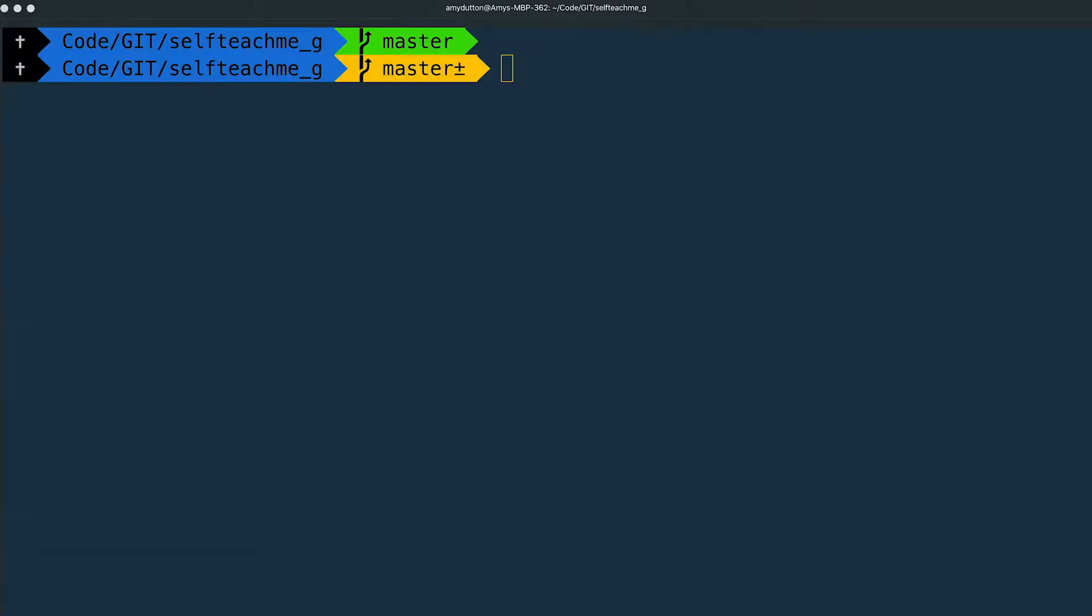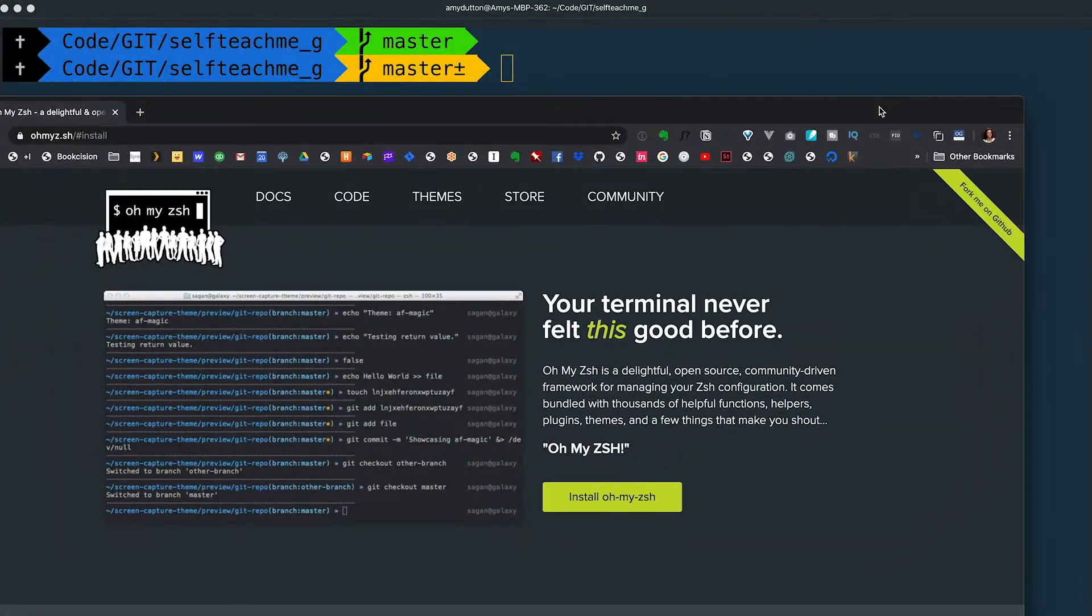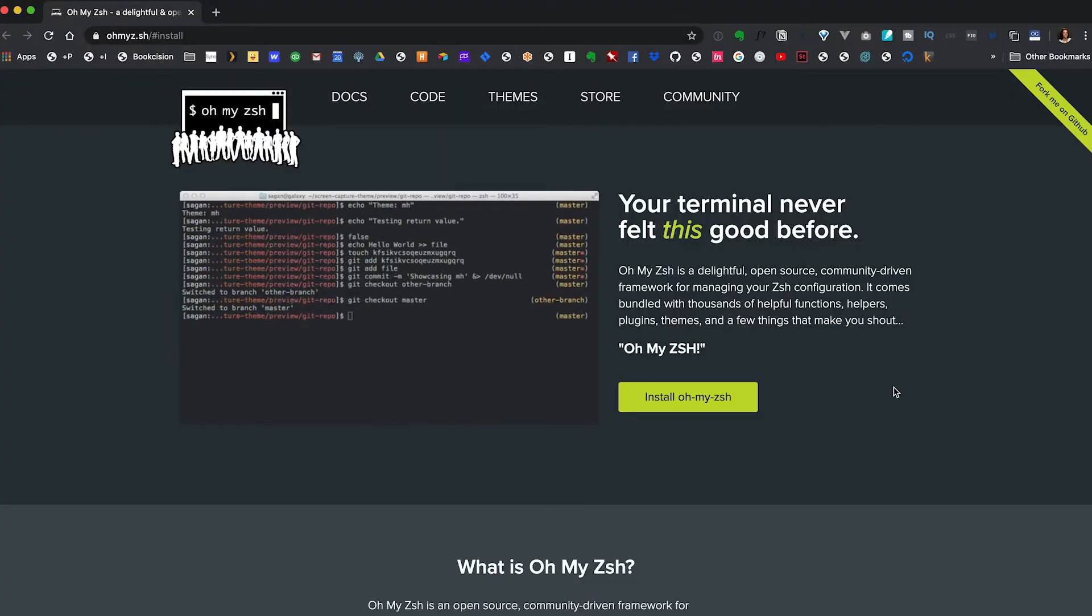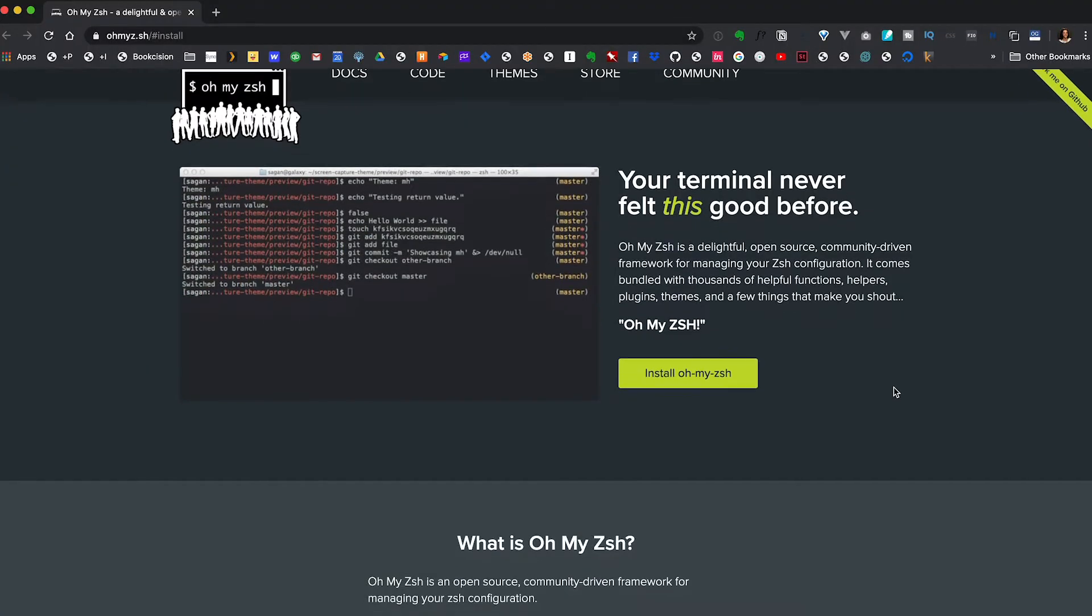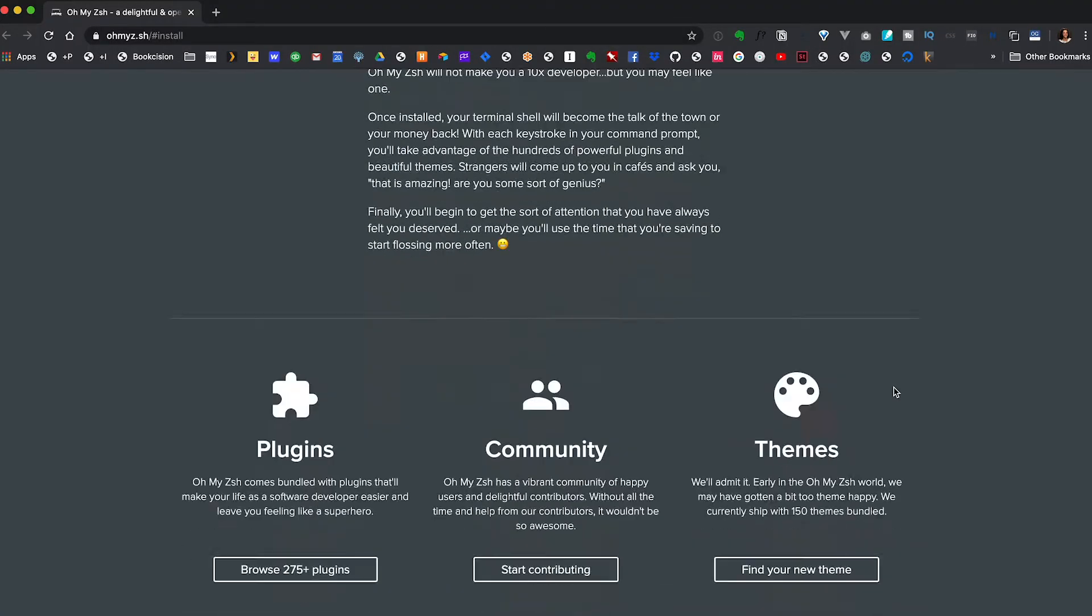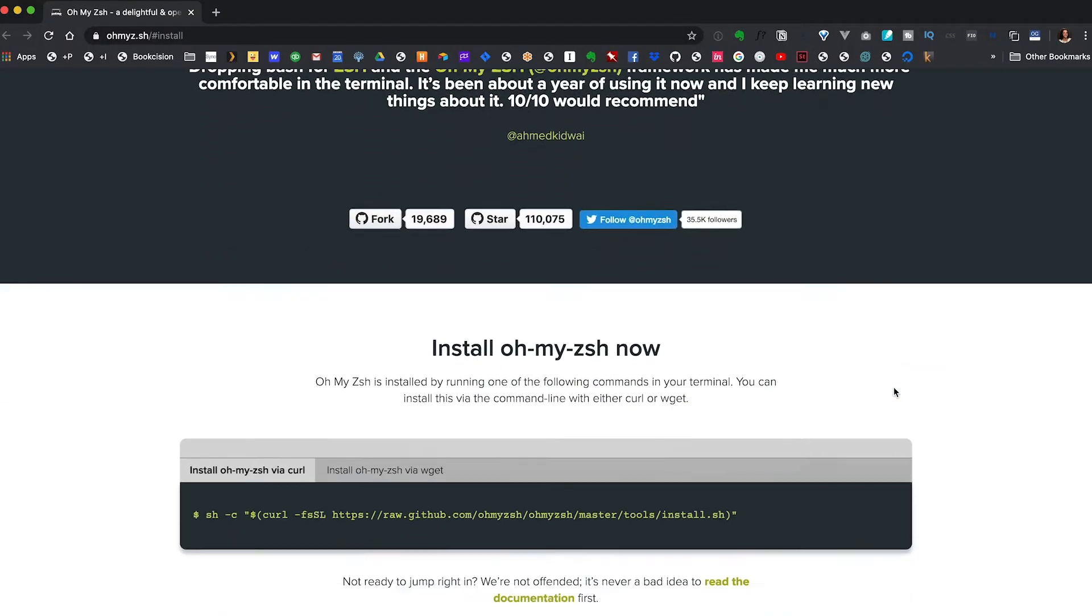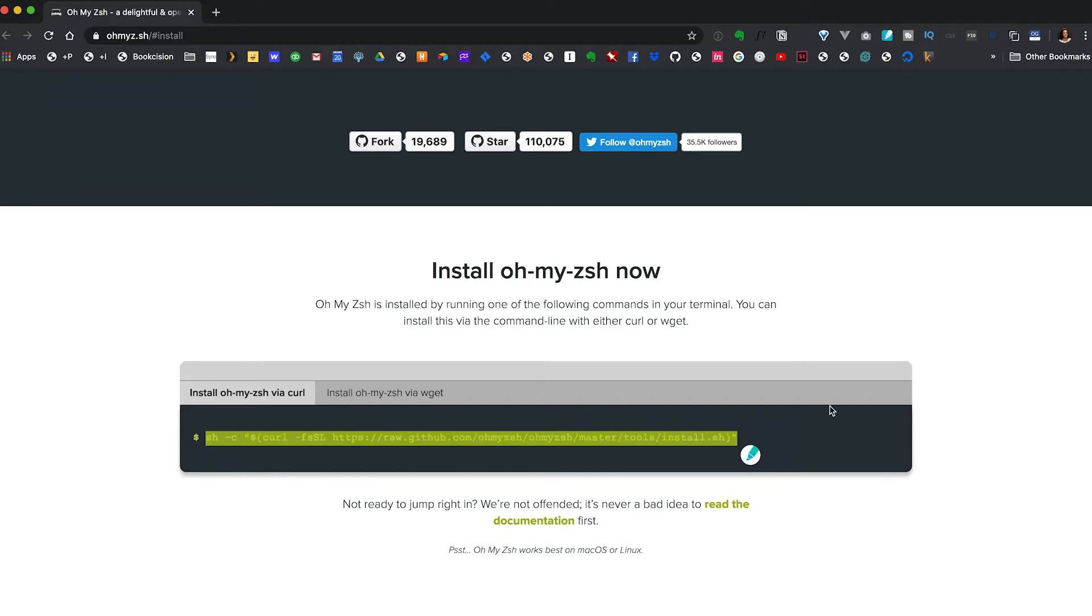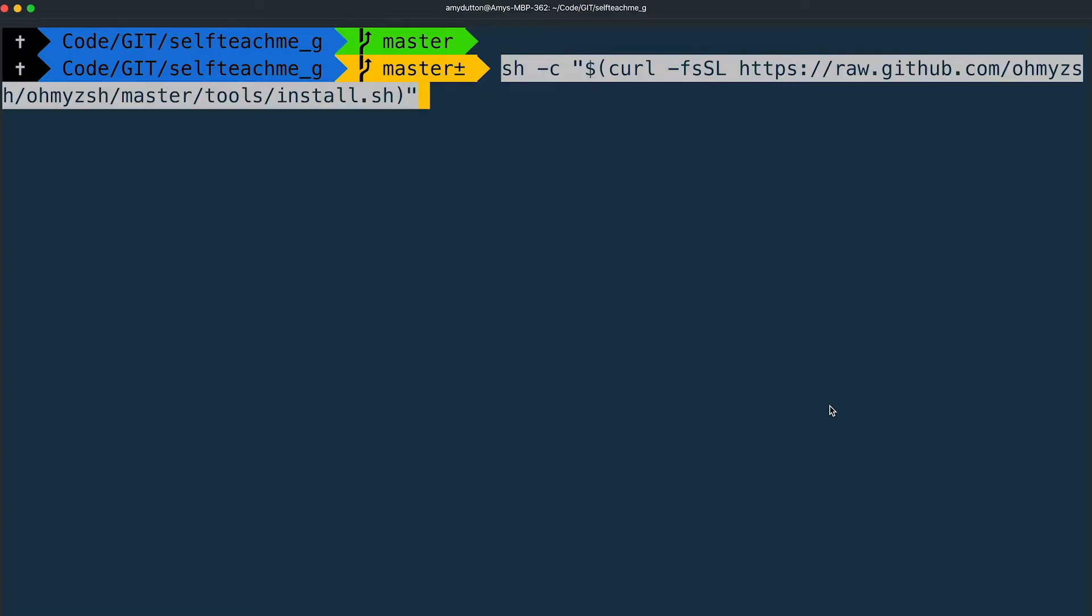If you want to install Oh My ZSH on your computer, go to their website, link in the description below. On the home page, scroll down and you'll see a command to run inside the terminal. Typically, when you see command prompts online, they start with this dollar sign. Don't copy the dollar sign. It's just there to show you the start of a new line. Copy and paste this into the terminal and hit enter.